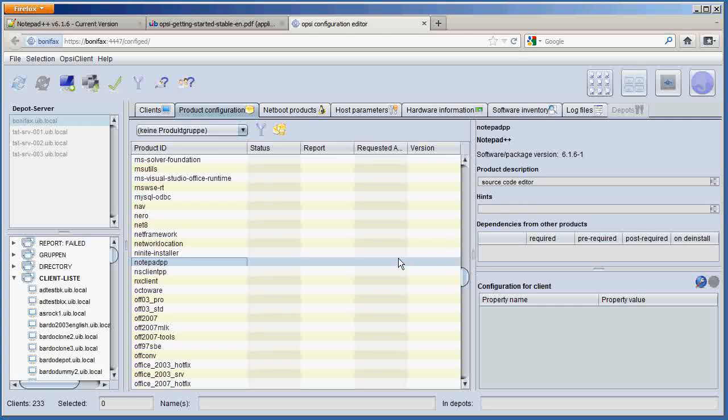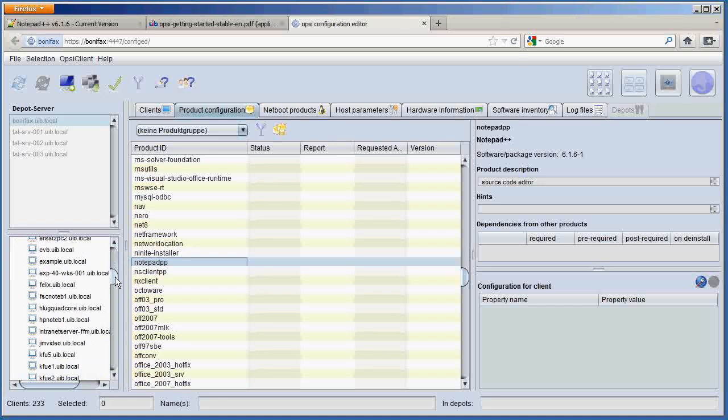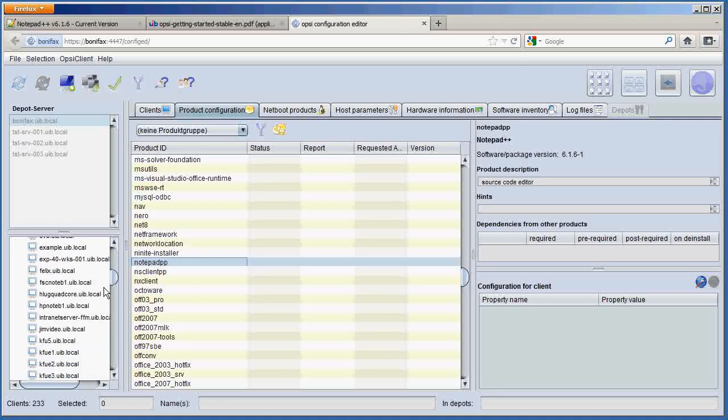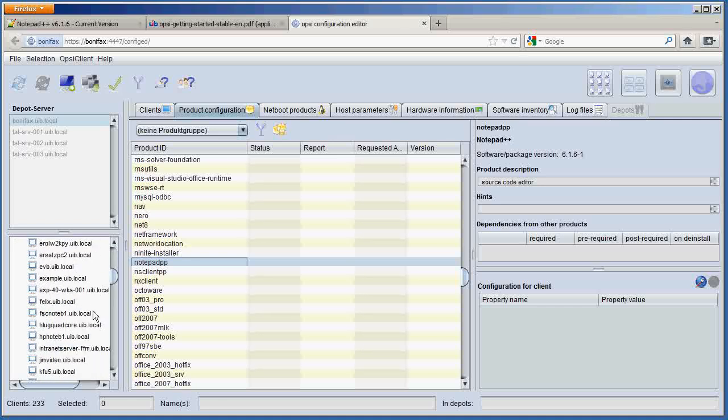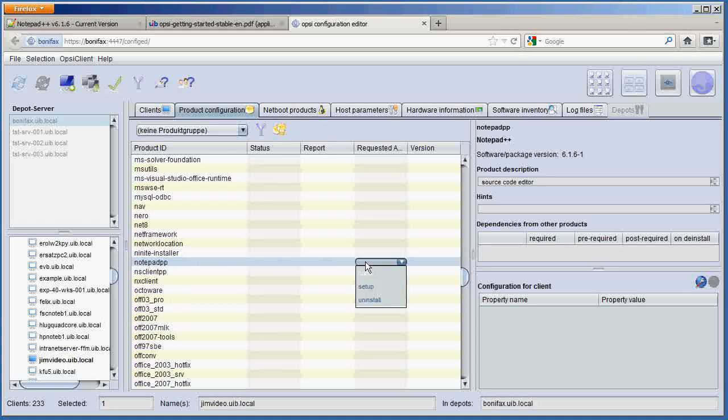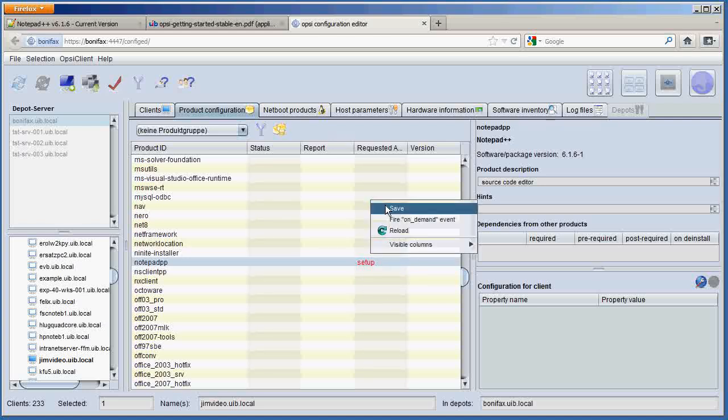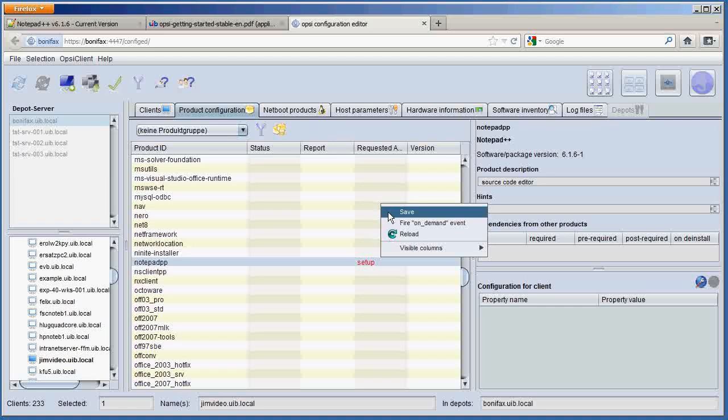Now to test this, let us select a client. For this case, I'll select this client. Let's go back over here and let's set the requested action with the left click on the mouse button to setup. Let's save this configuration. And let's click on fire on-demand event.